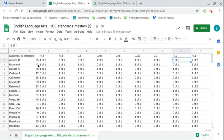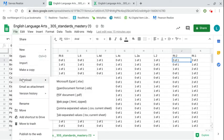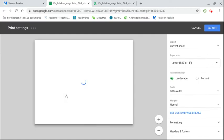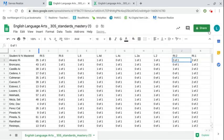And to save it as a PDF you will go to file, download, click on PDF document. You can click export once again.